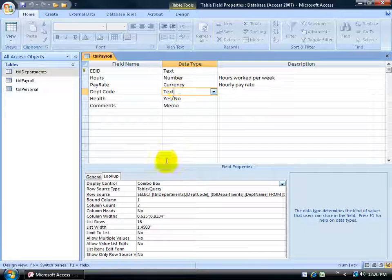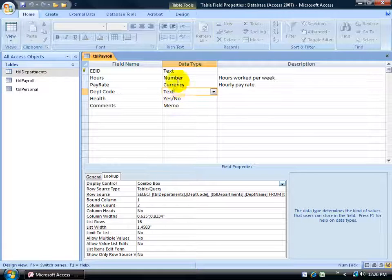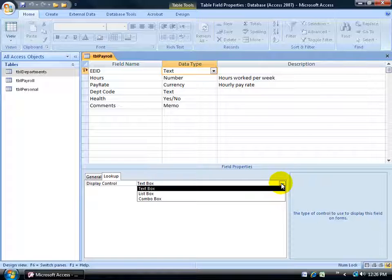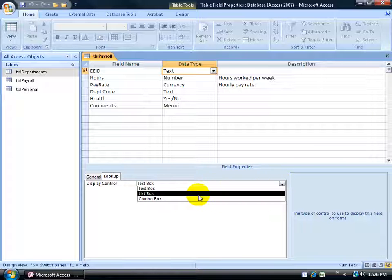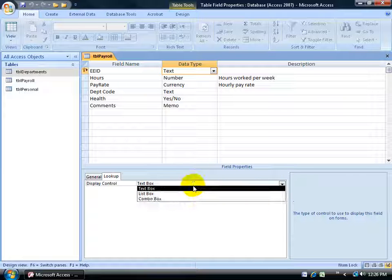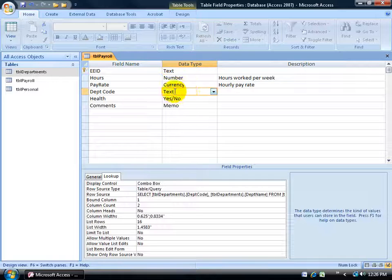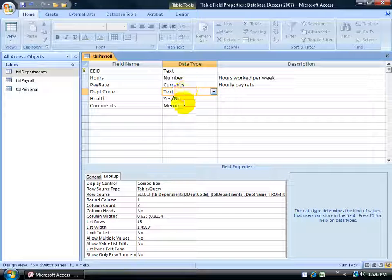For another example, let me click on this data type text and down below you can see it's just a text box. Click in the field. You have list or combo but it's just a text box as opposed to the data type text but it has it as a combo box or as a lookup field.